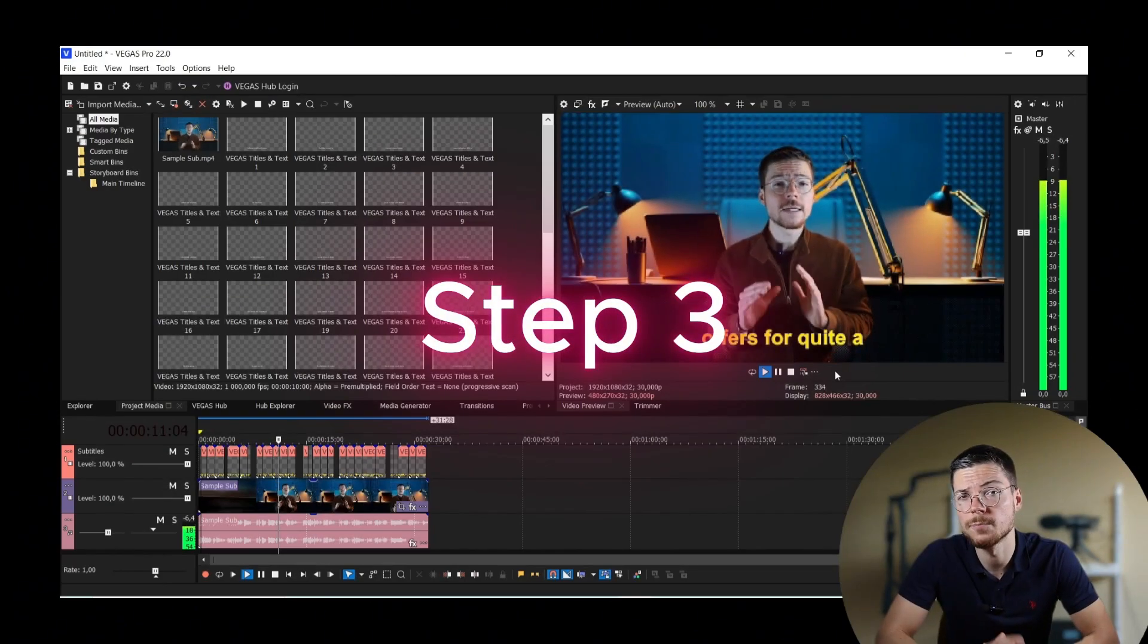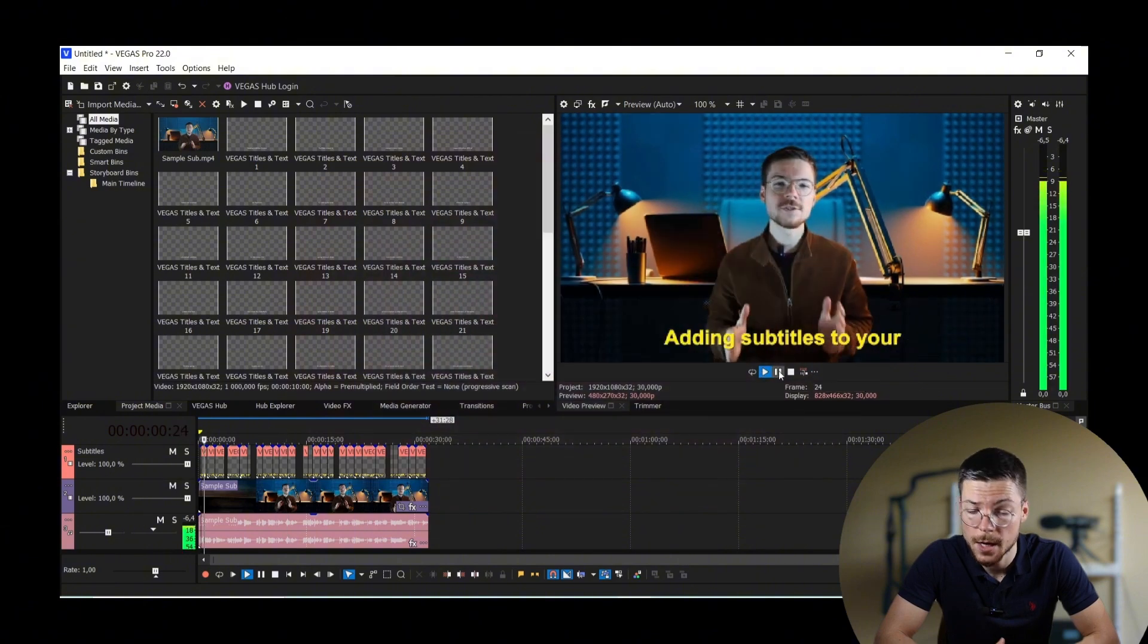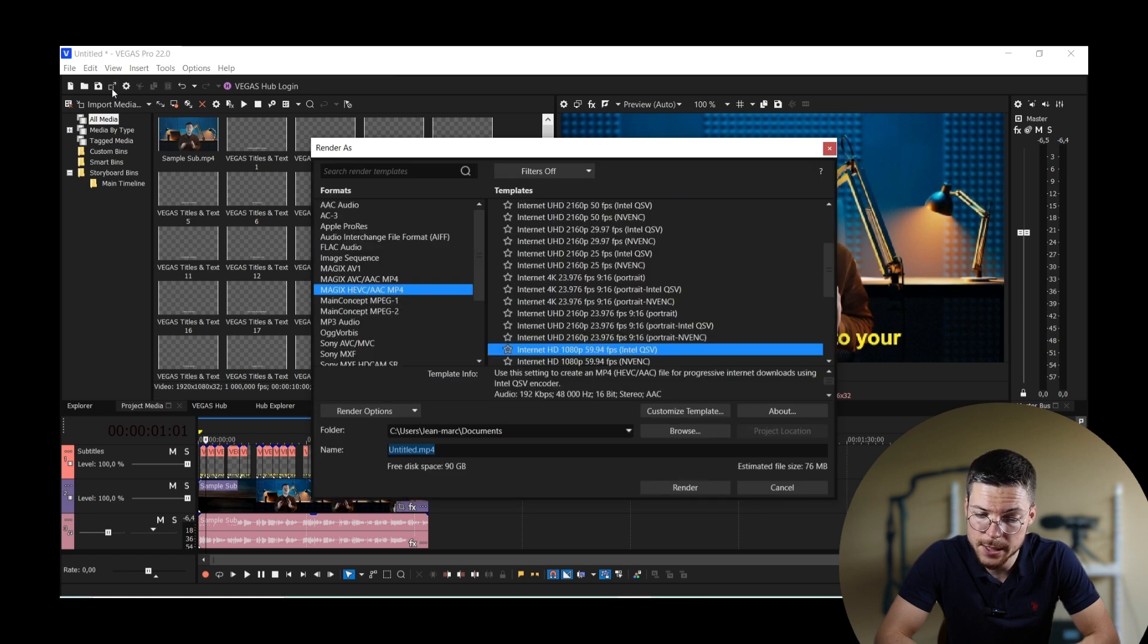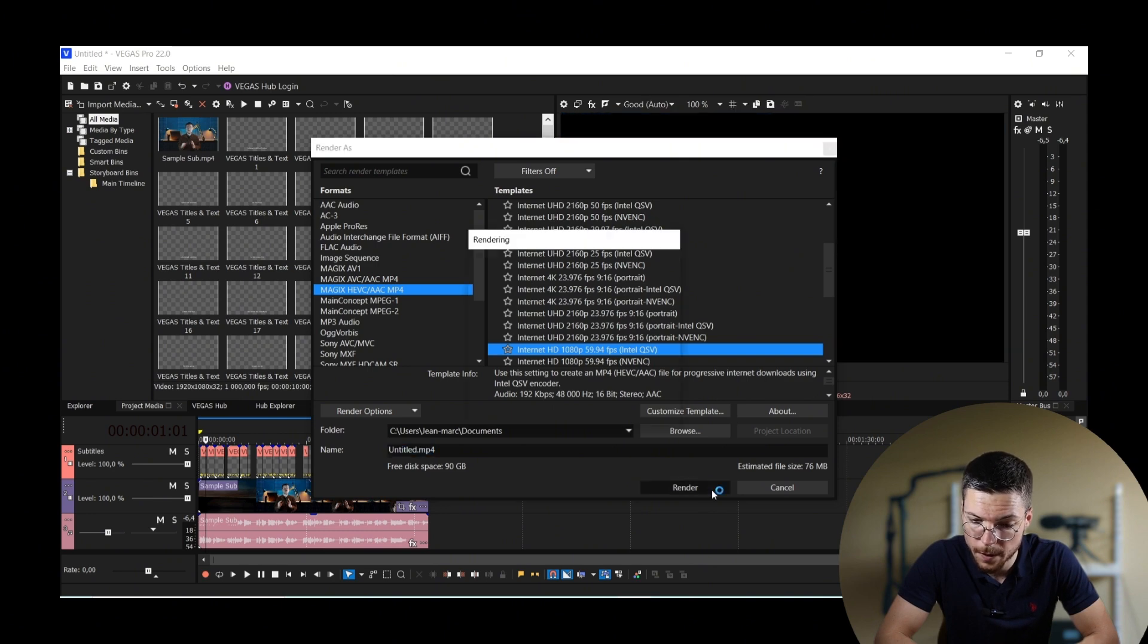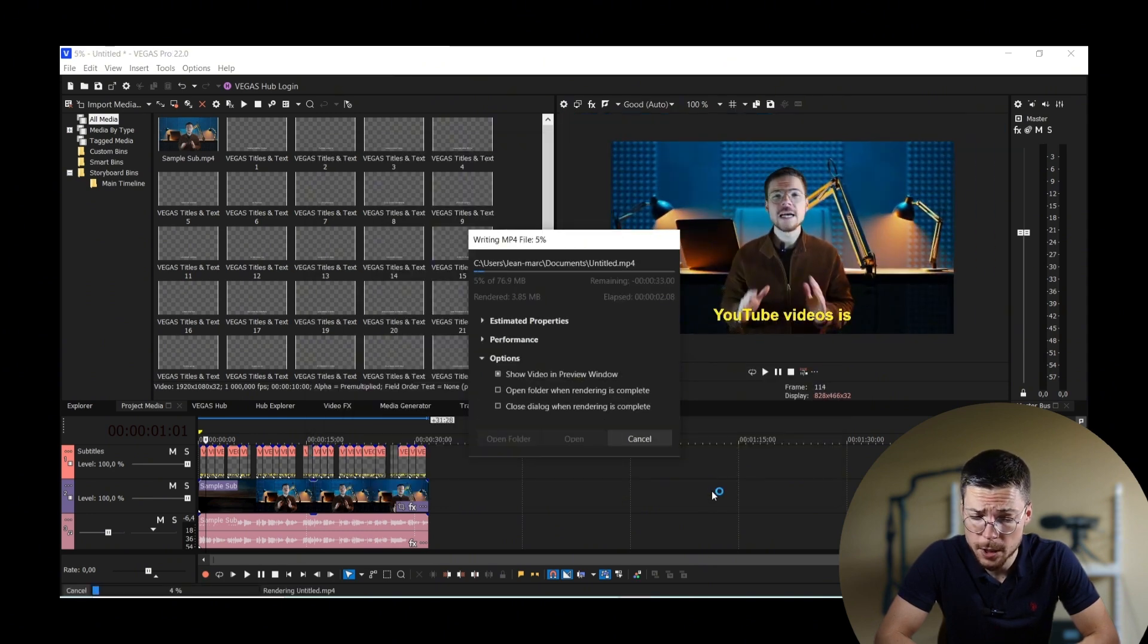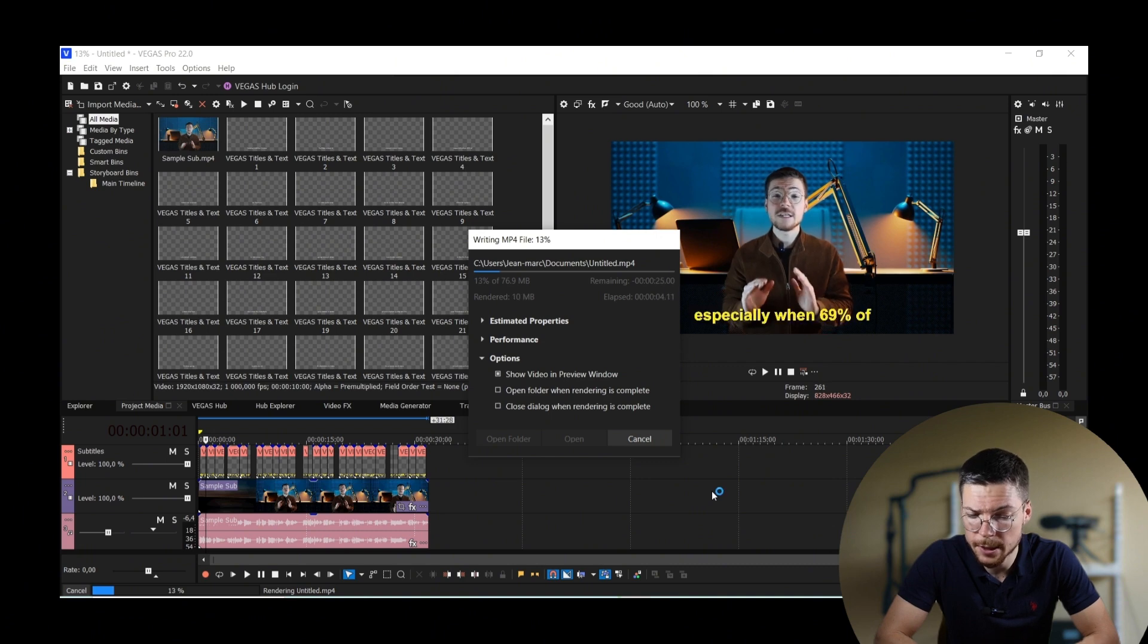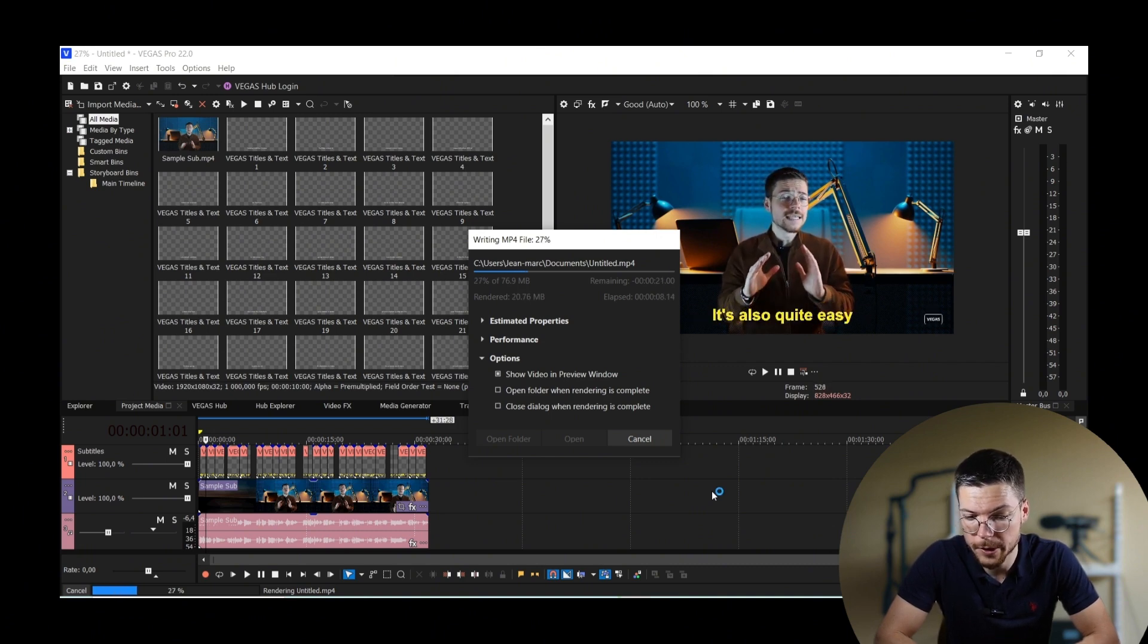Step 3. Export your subtitles. This step is actually very easy. Once your subtitles are finalized, go to the Render menu and choose your preferred settings of rendering. When you render the video, the subtitles will be automatically burned into the video with the right look and parameters.